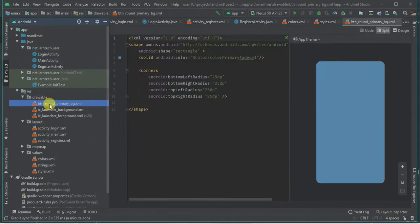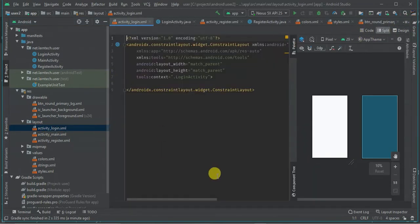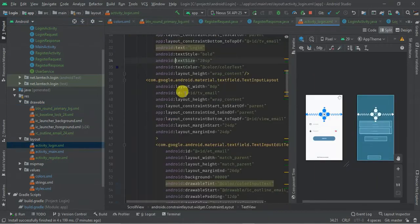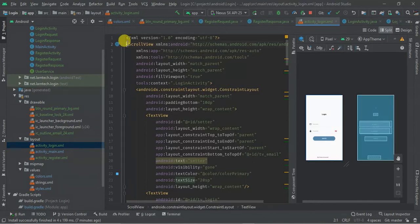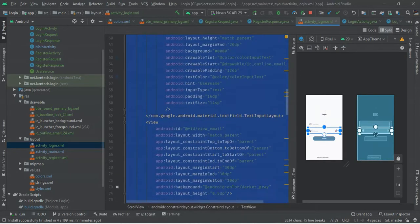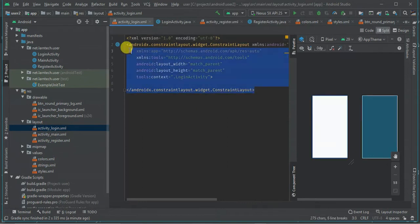The next thing is within my activity_login — I'm going to copy the code from the activity. In this tutorial, don't concentrate too much on the design but on the Retrofit implementation. I'm going to paste it here and explain it.